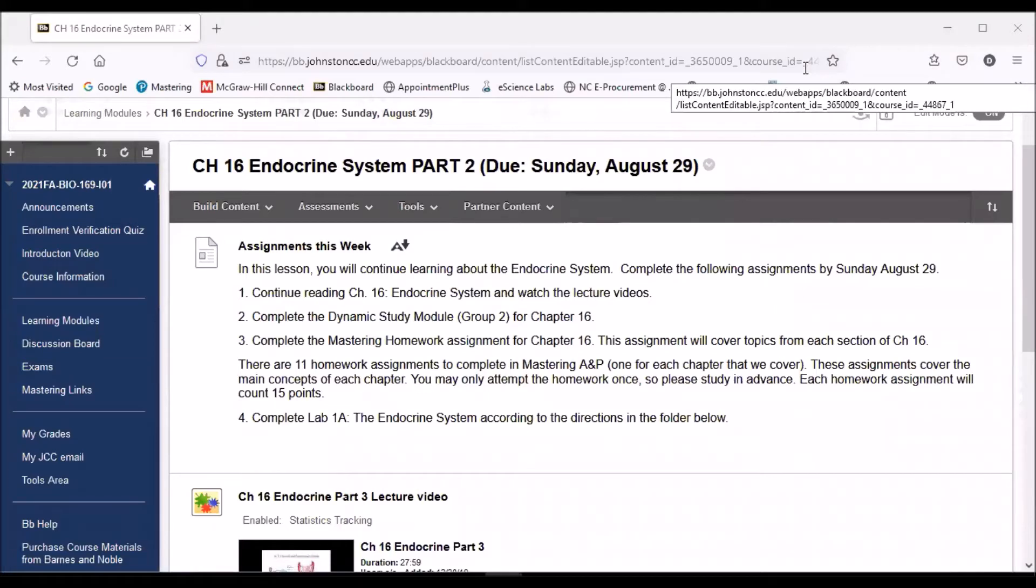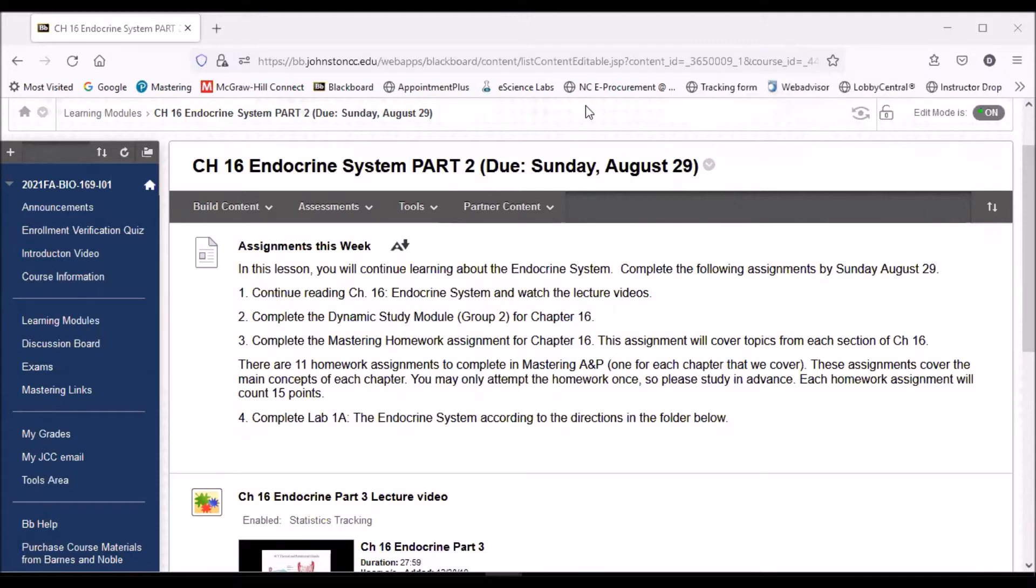Hi, guys. In this video, I wanted to show you a few things about completing the labs in Bio 169. As you can see, I'm in the Chapter 16 Endocrine System Part 2 folder from the Learning Modules menu.